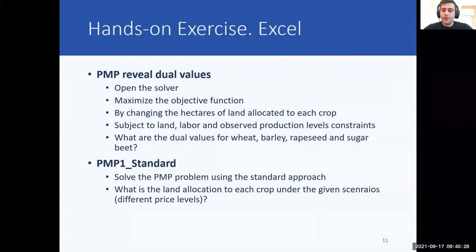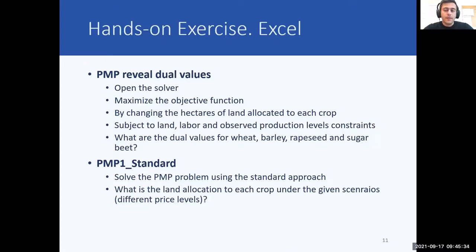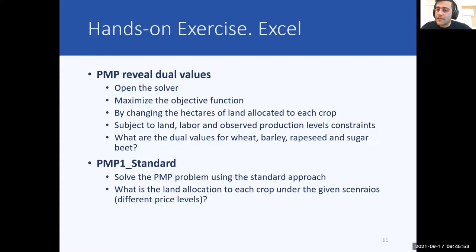Now let's move to more practical exercises in the same Excel file you already opened to solve the LP problem. We have five additional sheets with the following titles: PMP reveal dual values — this is the LP problem we will solve to obtain the dual values of our calibration constraints — and then sheets for solving the transformed PMP problem with four different specifications: standard, average cost, Paris, and exogenous elasticity.